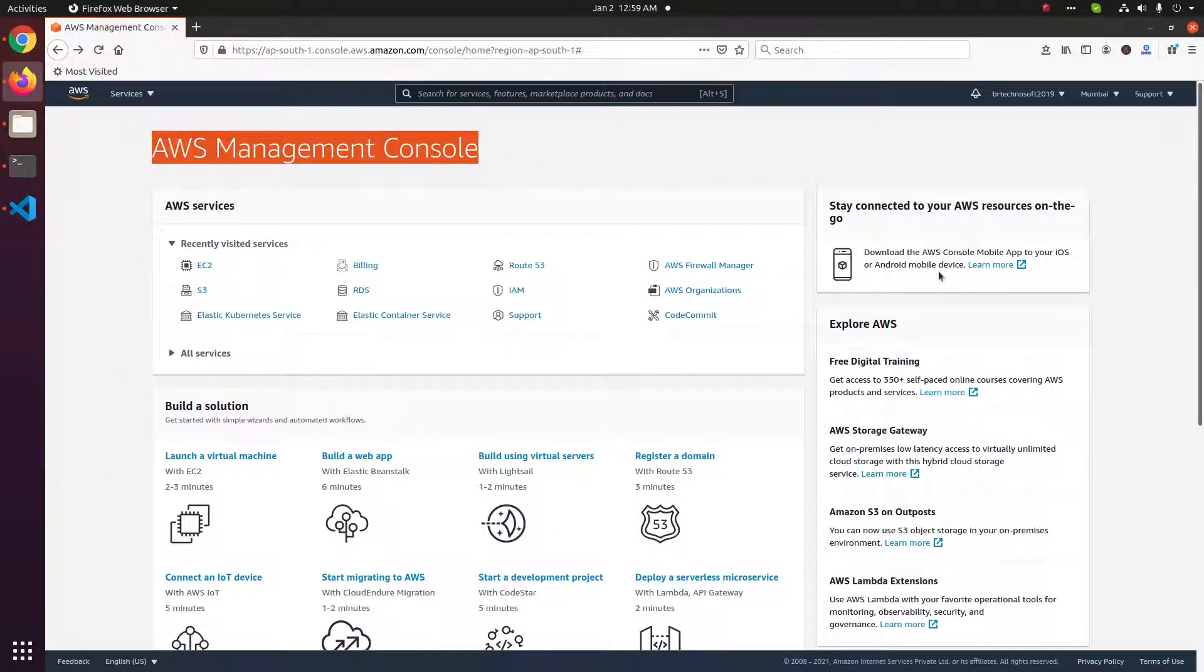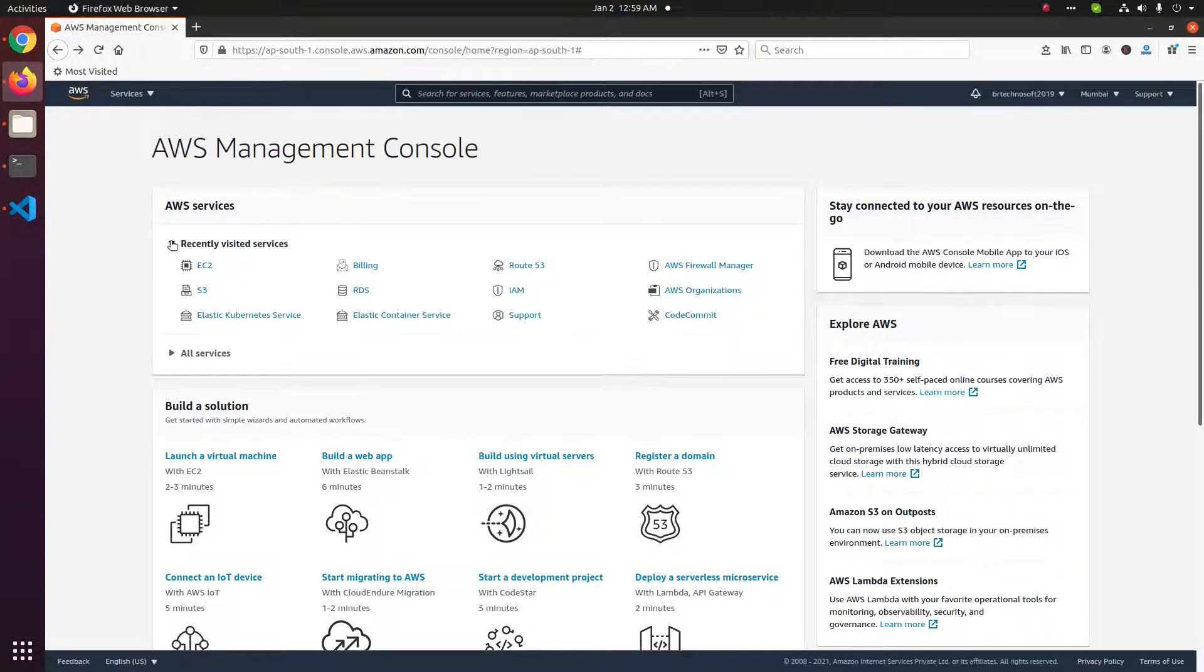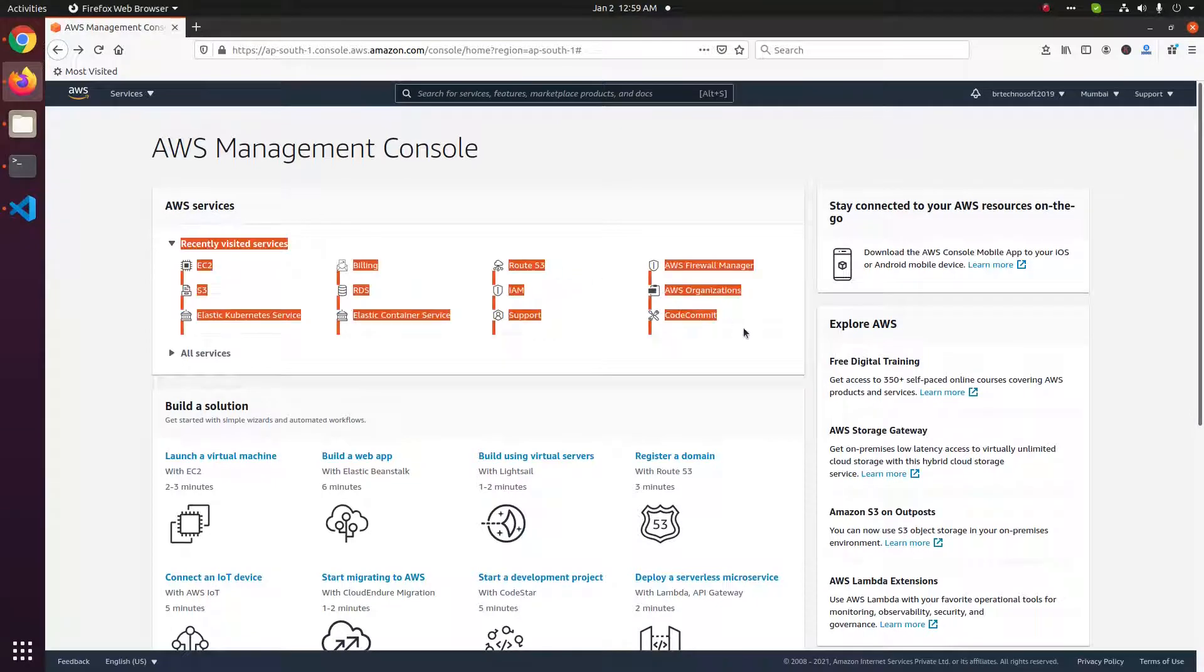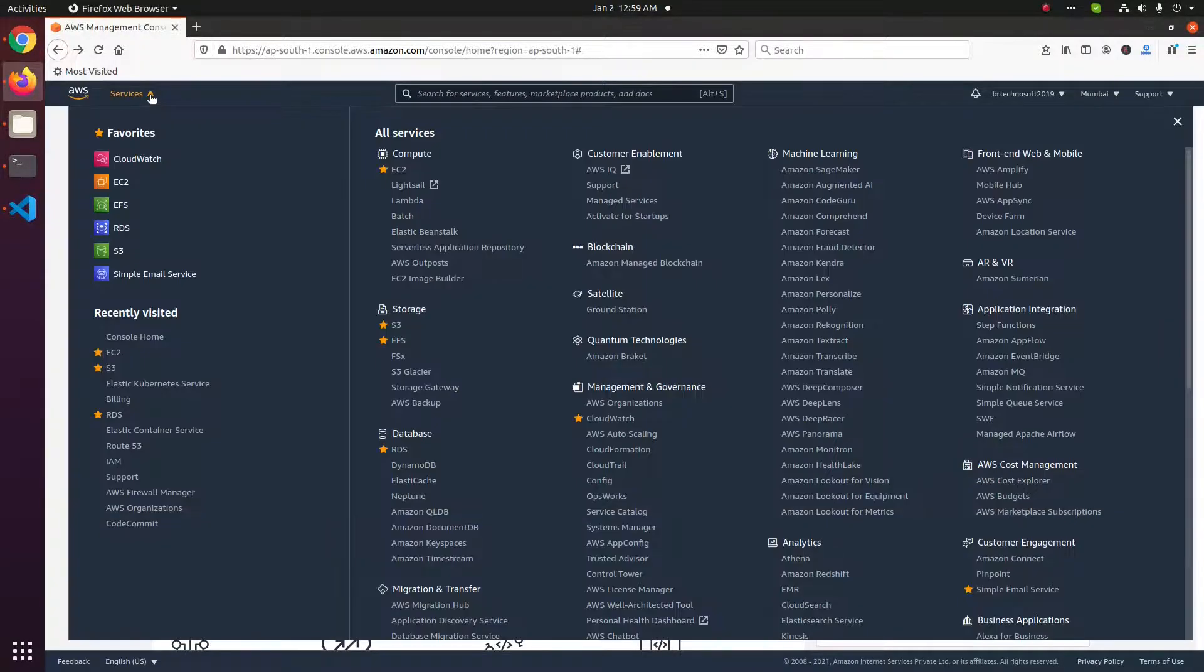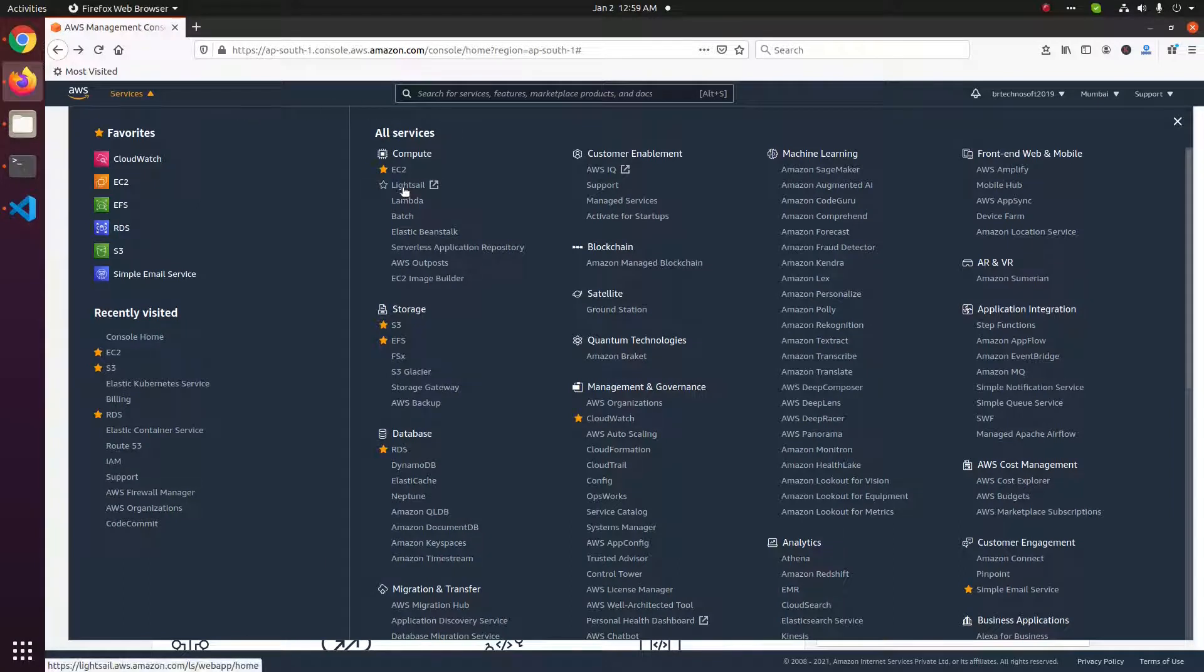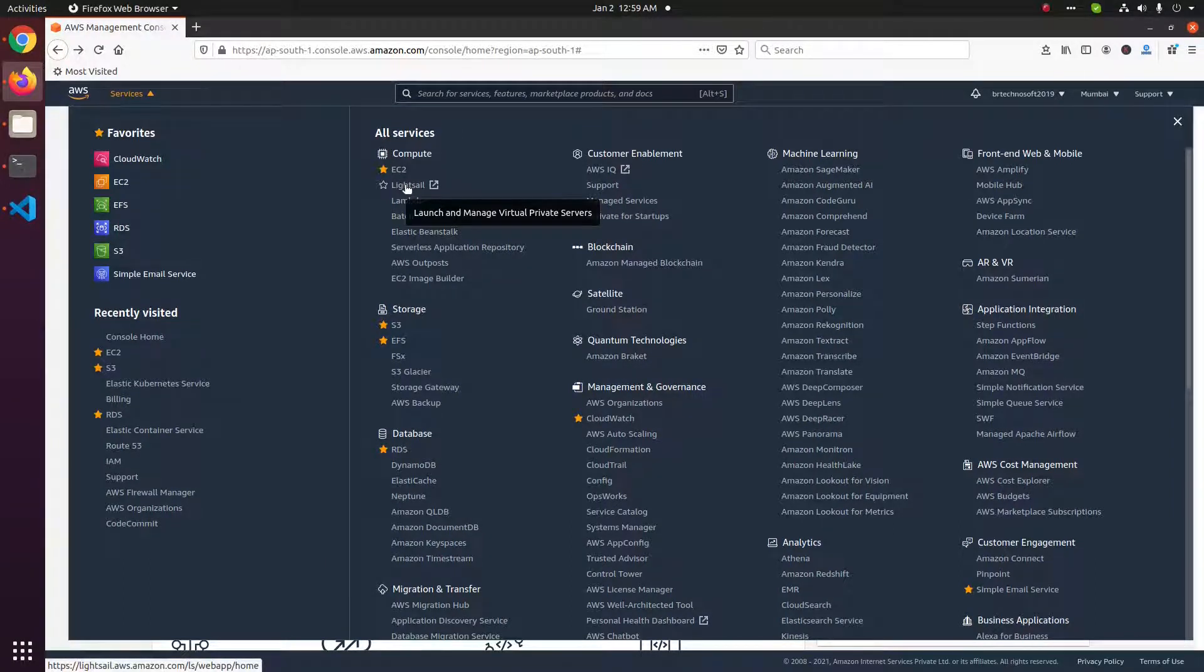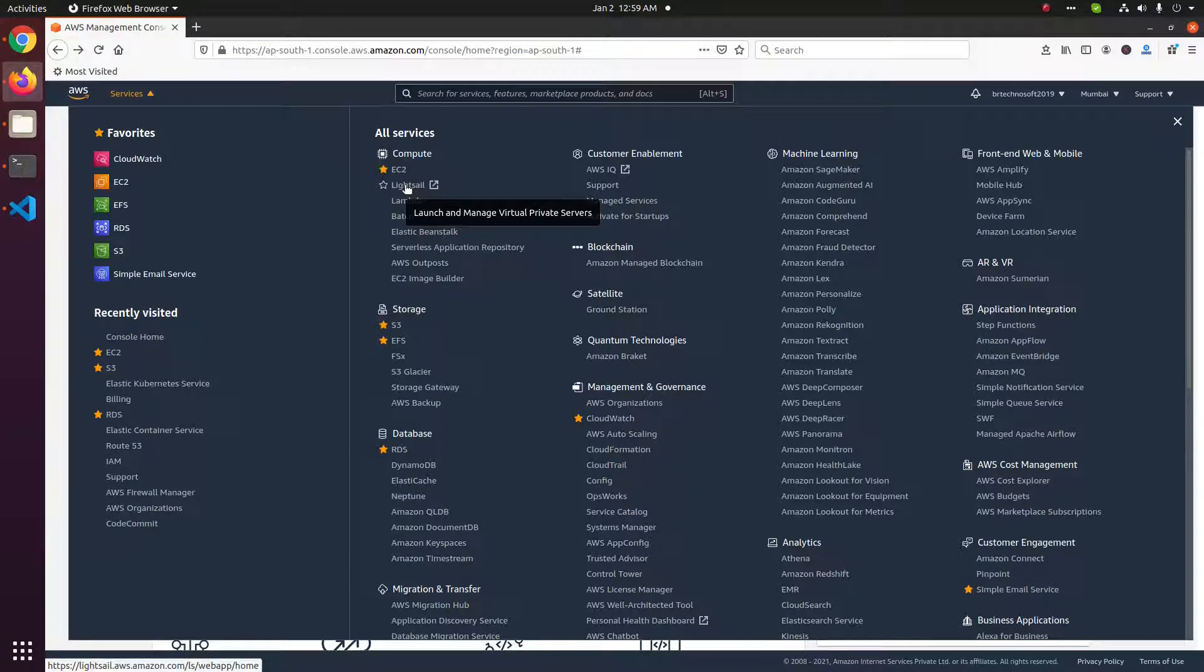Amazon has a lot of services. You have some of the services listed here, or you can find Amazon Lightsail here. You can click this link that will take you to the Amazon Lightsail console.